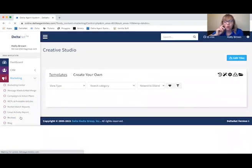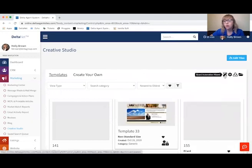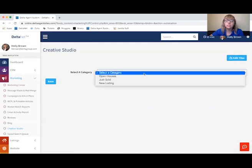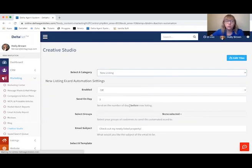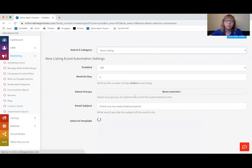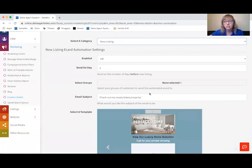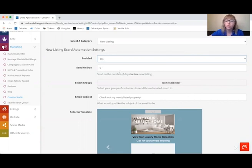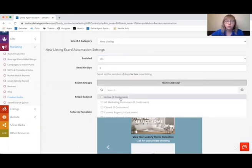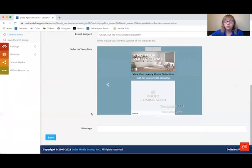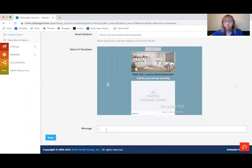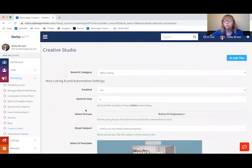You can also go to the Creative Studio and create automations for your marketing under the Automation Wizard. For the e-card wizard, you select a category — one example is a new listing. You can set up automatically that any time a new listing comes in, the people in the groups you've selected receive an e-card about that new listing, so you'll never miss getting that passed off to your clients. Just enable it, choose what day it comes out — for example, three days before the new listing — select a customer group, change the subject or template if you'd like, add a message, and press Save. They'll automatically receive e-cards related to new listings coming into your DeltaNet.